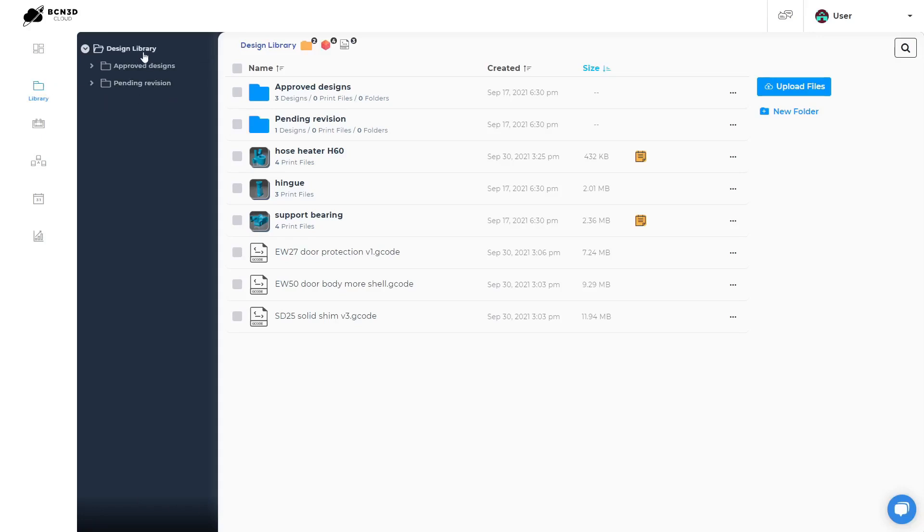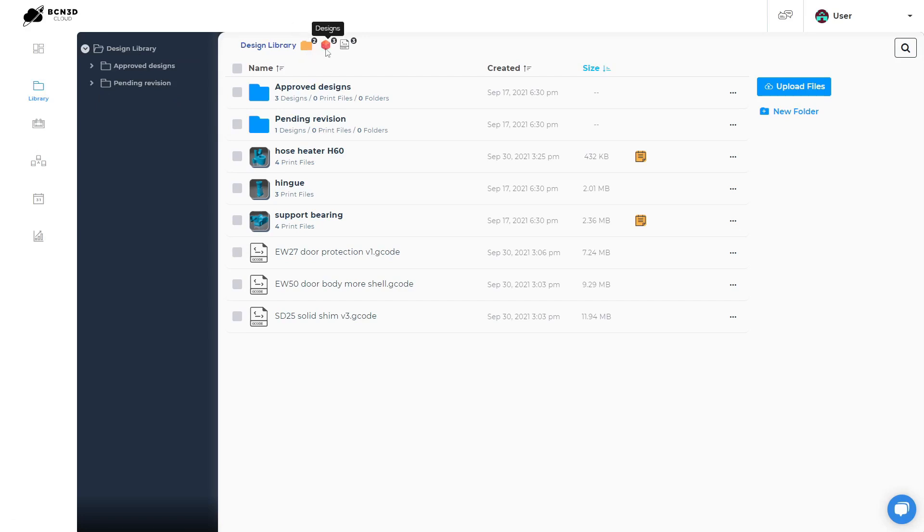On the left side, the explorer column will be open at all times for easy navigation. And on the top side, you can see your current location with some icons that represent how many folders, designs like STL files and print files like gcodes are in this location.